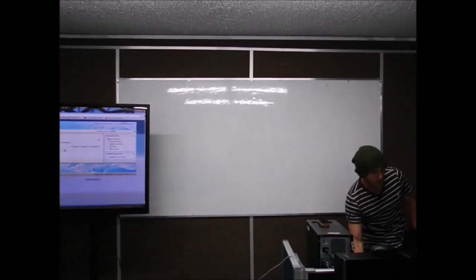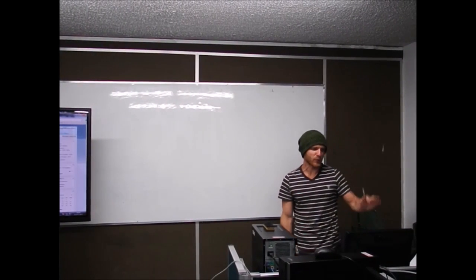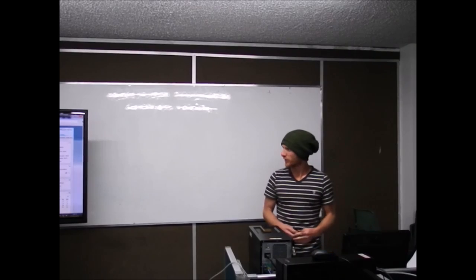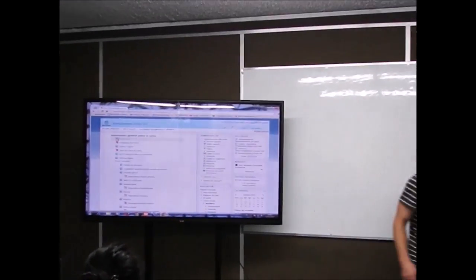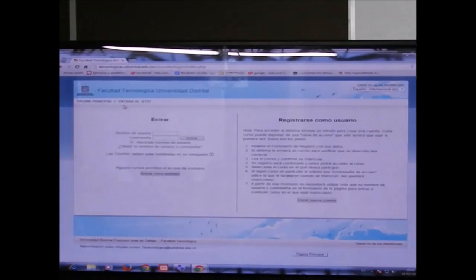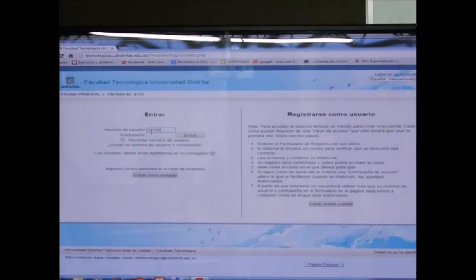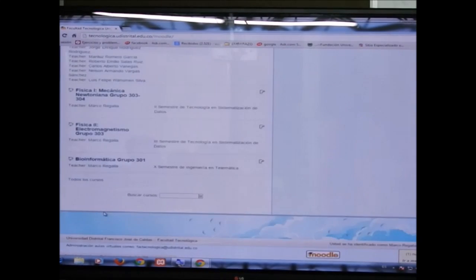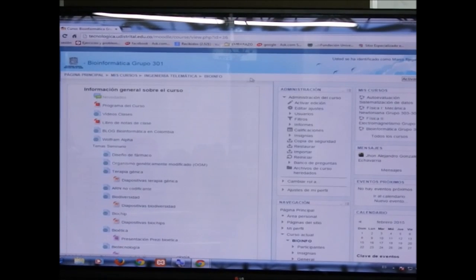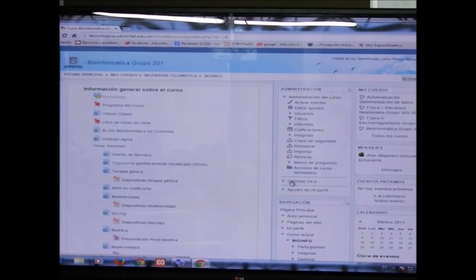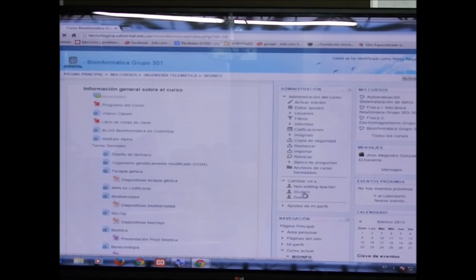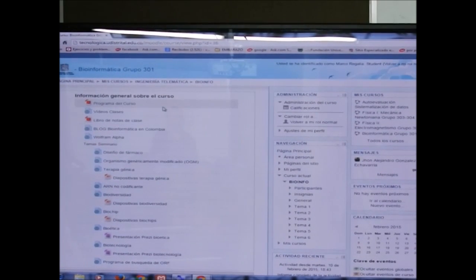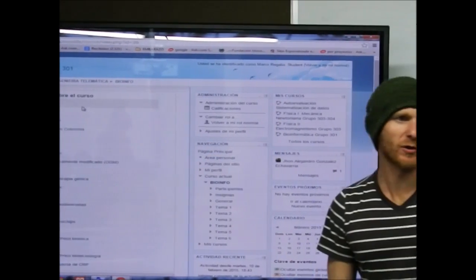Good evening. The first thing we are going to see today is the structure of the Moodle course. Here we are on the Moodle page — this is the Moodle course we are going to enter. As you can see, here you can choose roles, so as a professor you can see more things.